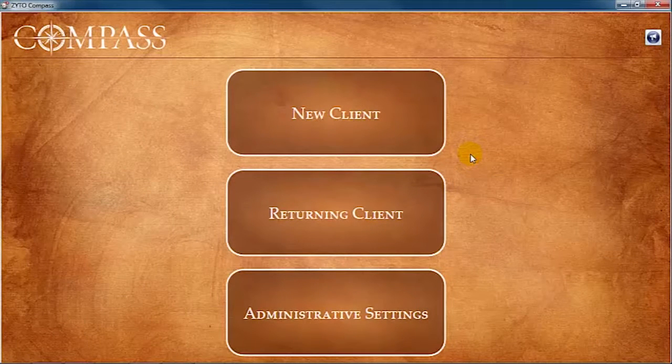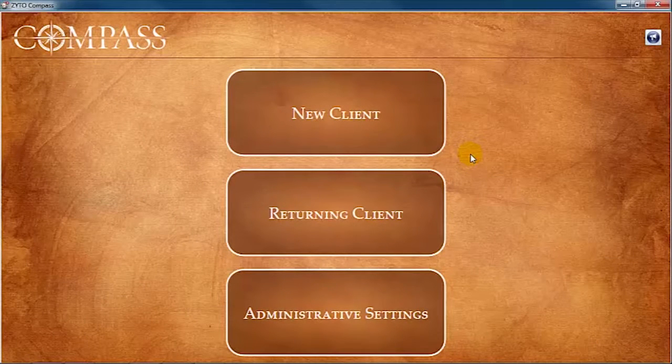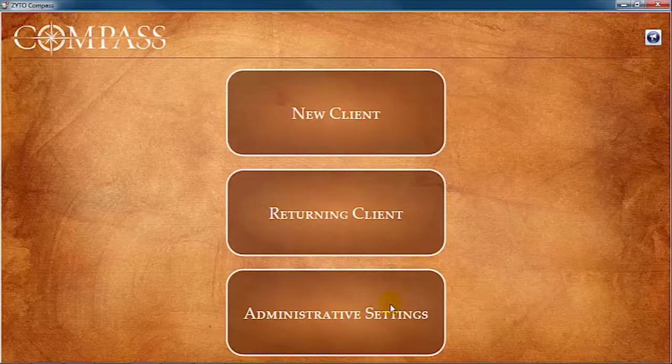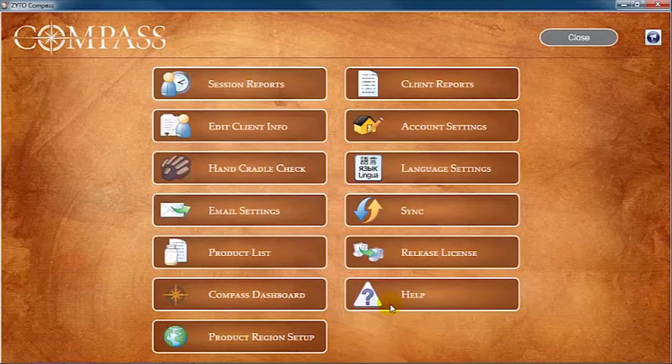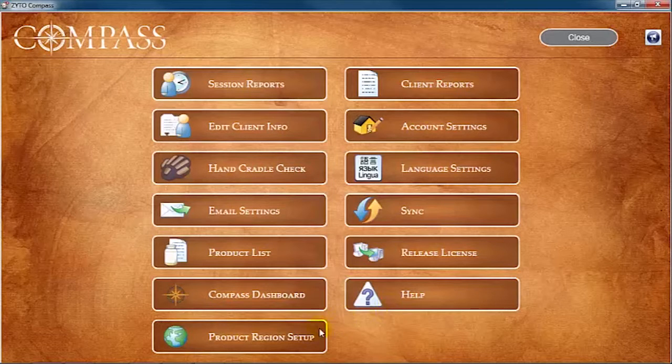To access the Product Region Setup, click Administrative Settings, then Product Region Setup.